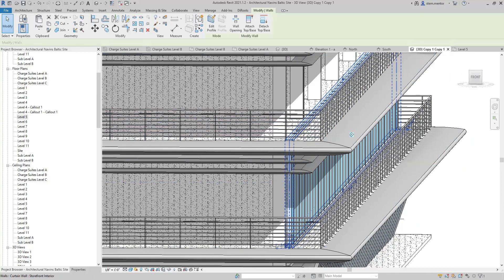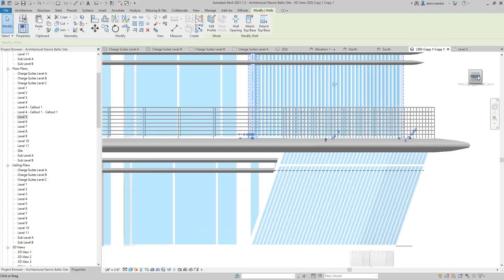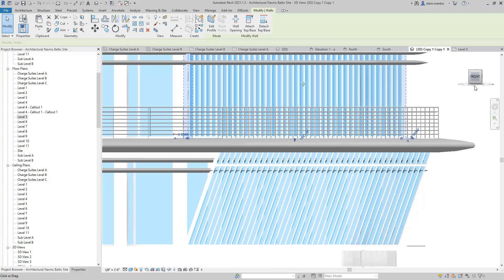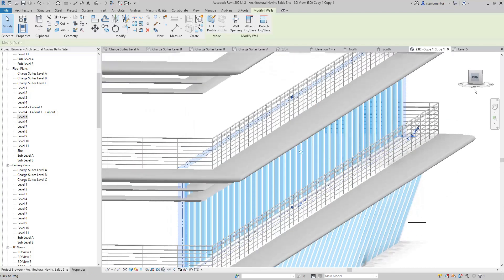Now, click on the wall. As you can see here, these are exterior walls.